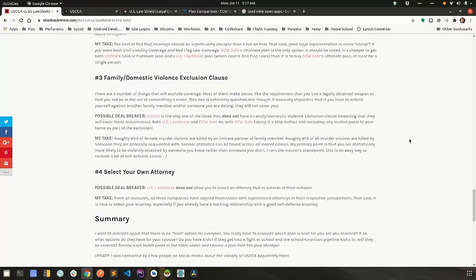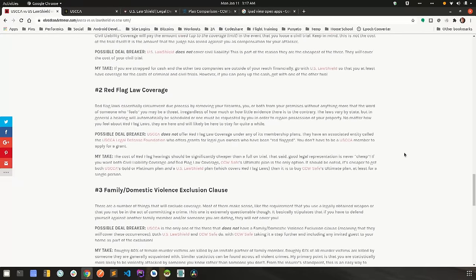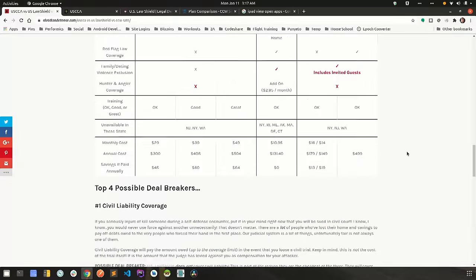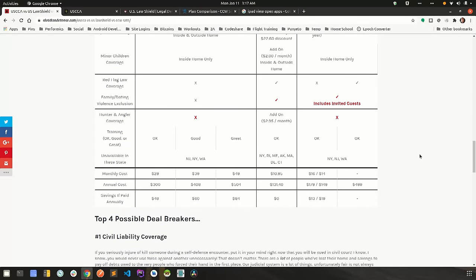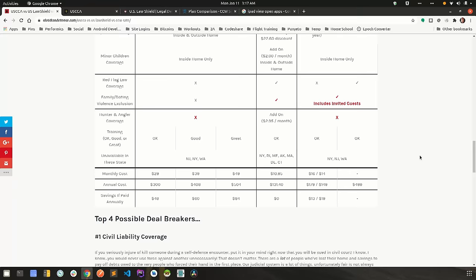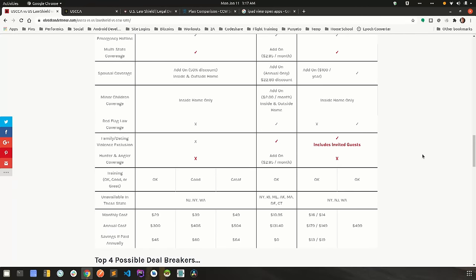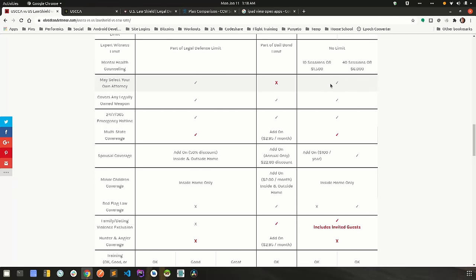Moving on to number four, select your own attorney. Again, for some of you couldn't care less. For others, you absolutely will want to use your own attorney. Some of you have developed relationships over time with a particular attorney and you really want to use them. Some of you don't and you don't care who the attorney is as long as they're competent.